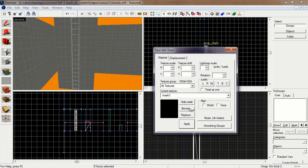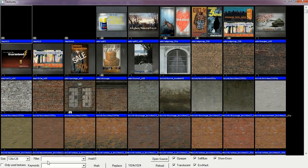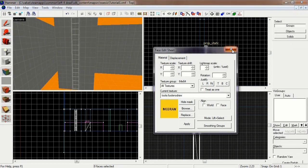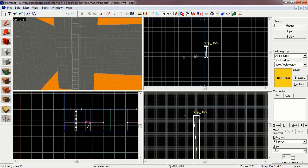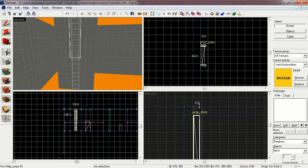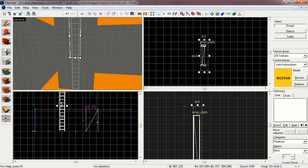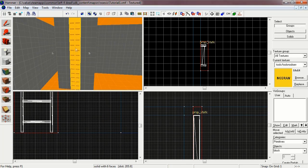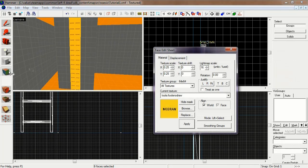Let's go into our textures and browse. Look up no-draw, which is a face that the engine will not render. Draw a box over the ladder and make sure that the ladder brush extends just a bit beyond the ladder model. If the brush and the model are the exact same size, the model will block the brush and players won't be able to use the ladder.